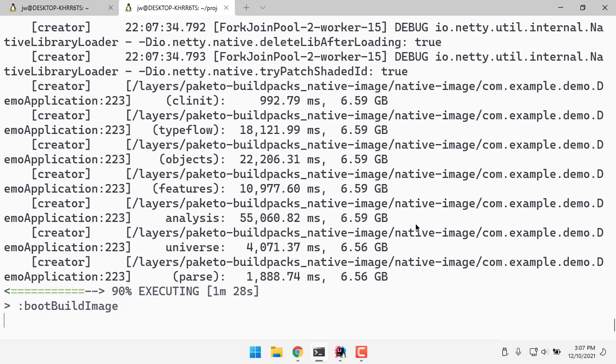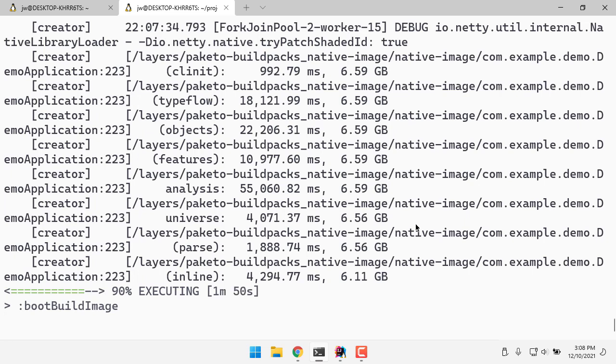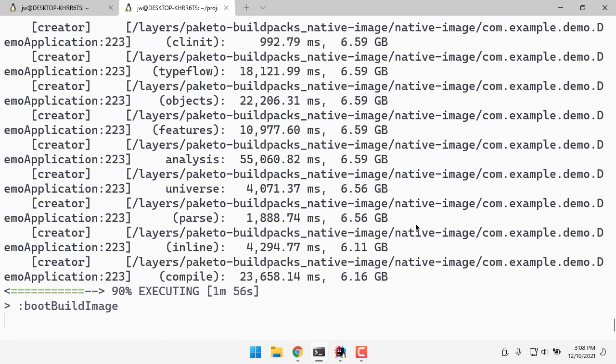So we should be getting close to all this magical, the end of all this magical ahead-of-time compilation. And so when this is done, we're not going to need a JVM in our production system because this will just be a native executable, in this case built for a Linux-based operating system. Almost done here. Finishing packaging.